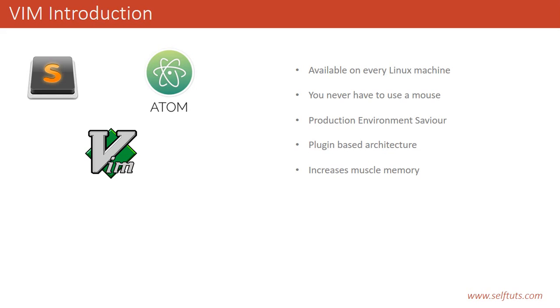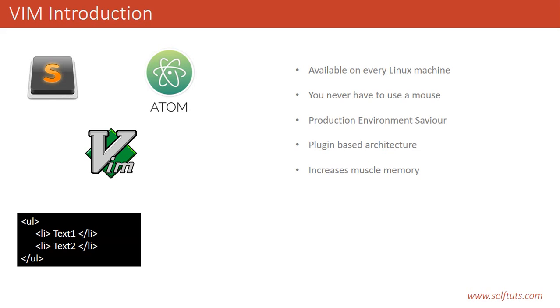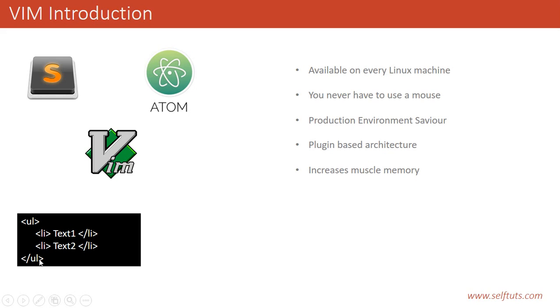The most important point for using Vim is it increases your muscle memory. You'll ask me how Vim does that. Suppose HTML text is there where inside the UL tag, there are two li list items - text1 and text2 - and the ul tag is closed.